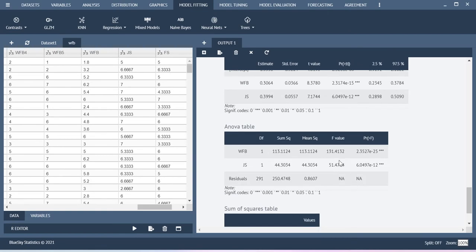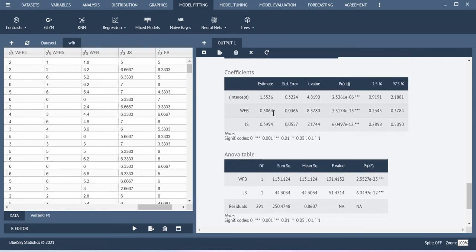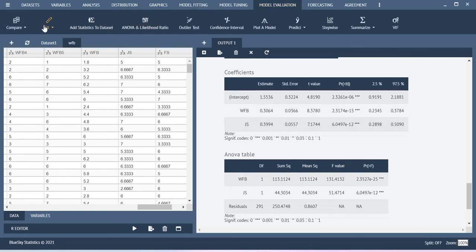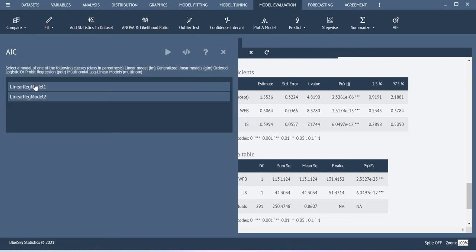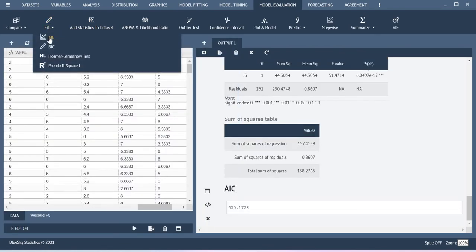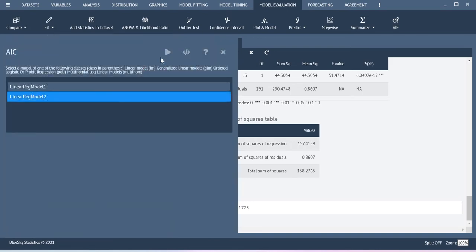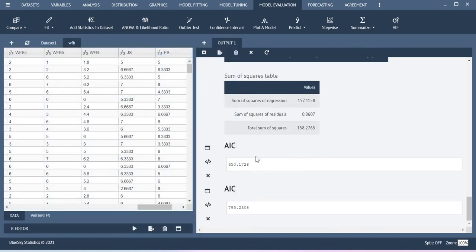Here I have created another model, and both coefficients are significant. Now go to model evaluation. Check the AIC value for regression model 1, and then check the AIC value for regression model 2. According to this, model 1 is giving a lower value than model 2, so I can conclude that model 1 is better than model 2.